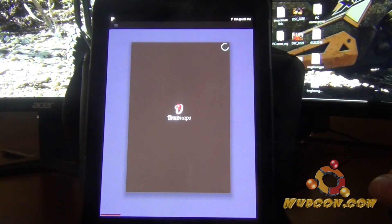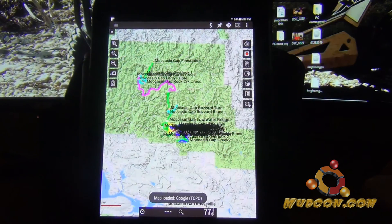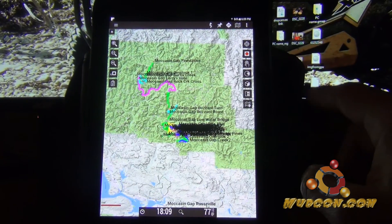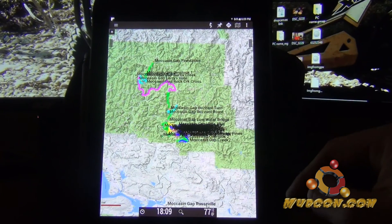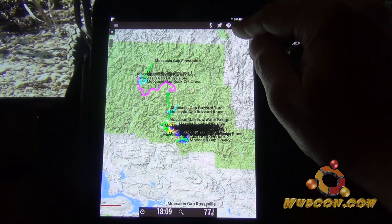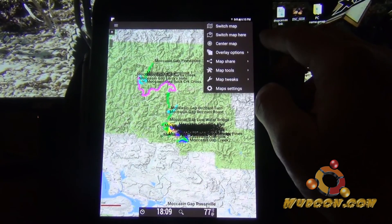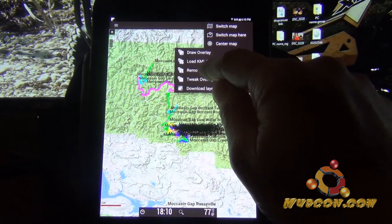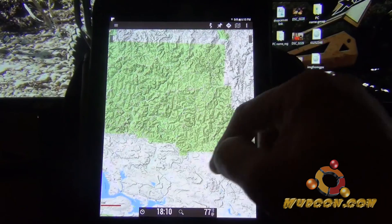Open up Oryx Maps and let it load. The first thing I'm going to show you is some tips. I just updated my KMZ file, so I'm going to swap out the old one for the new one. Go up to your squiggly flag symbol, which is your map menu, go down to overlay options, then 'remove overlay' — that is going to remove my old KMZ file. As you can see, they are gone.